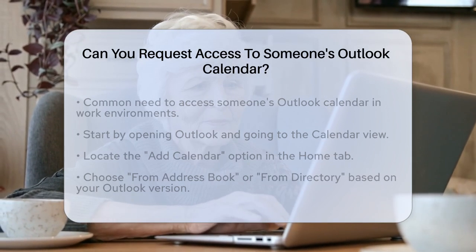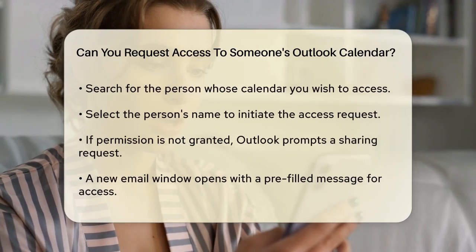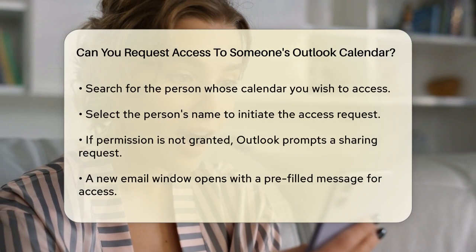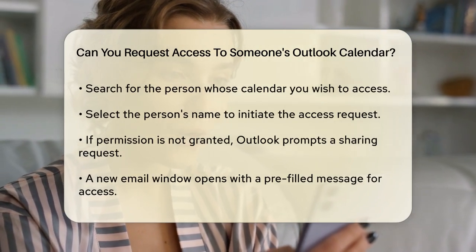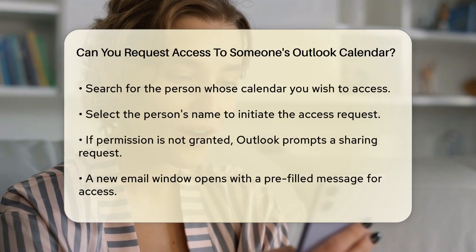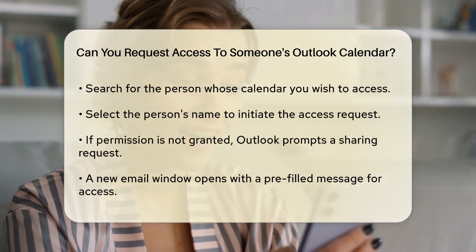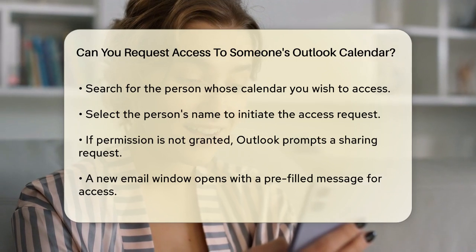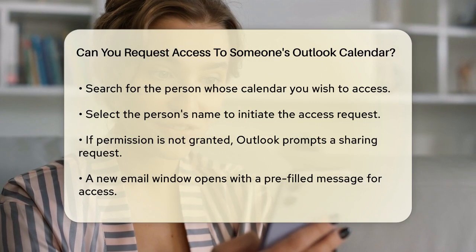Next, search for the person whose calendar you want to access. Once you find their name, select it. If you don't already have permission to view their calendar, Outlook will prompt you to send a sharing request. A new email window will open with a prefilled message asking for access. You can customize this message if needed, and then click Send to submit your request.